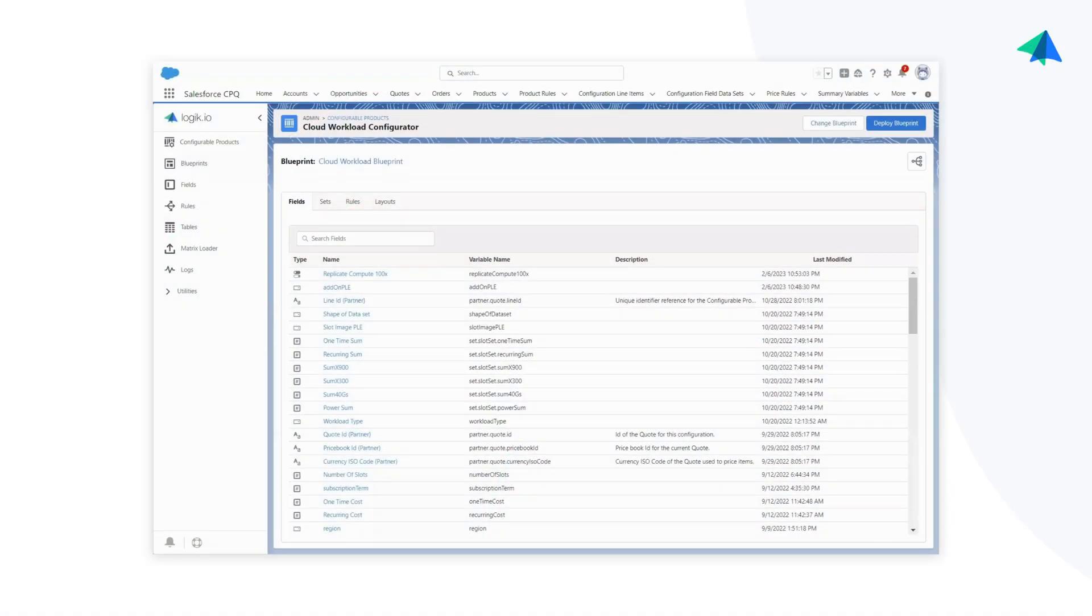Every configuration in Logic is made up of the fields, rules, and layouts that the administrator has set up.